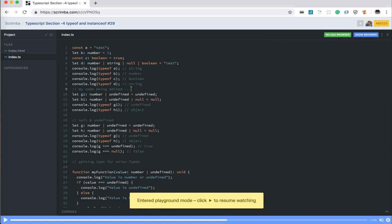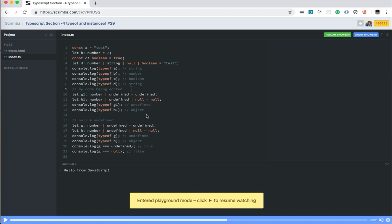And you can just run this code, run it on the browser or wherever you want. Or you just have the console also where you can run this code.